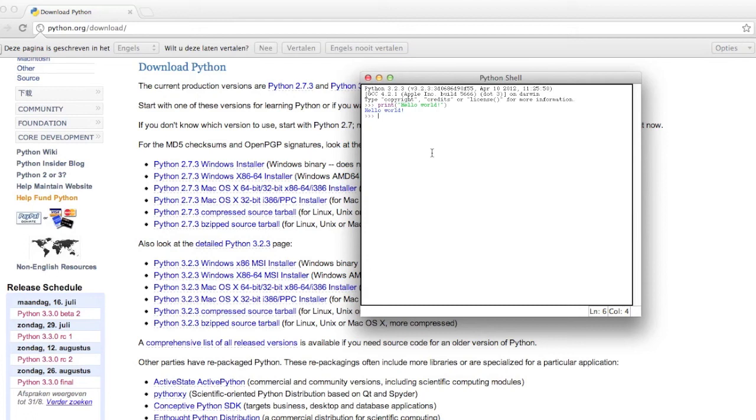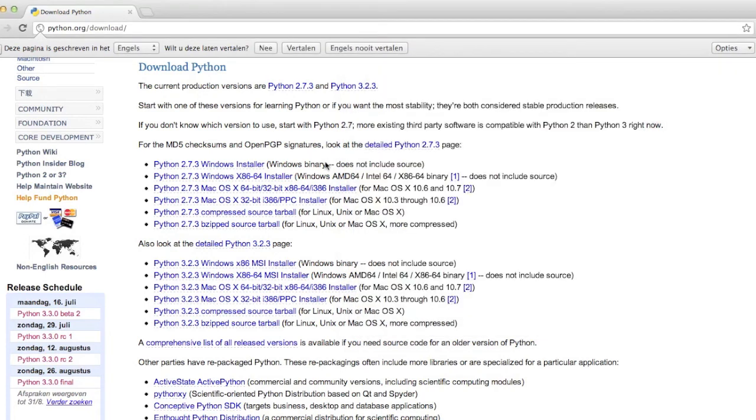Yeah, just installed everything right. So if you're still using Python 2.7, you can use the install.